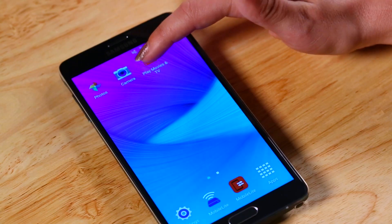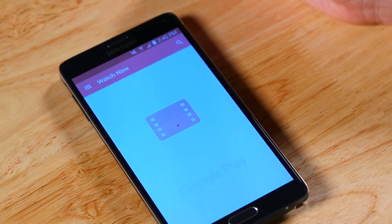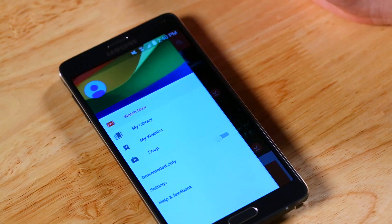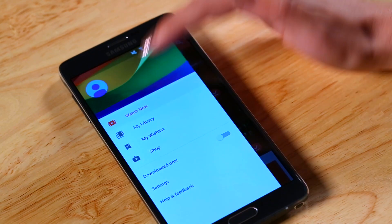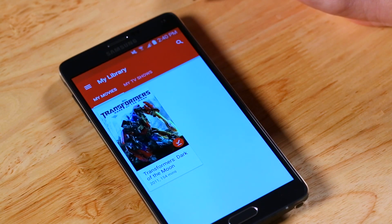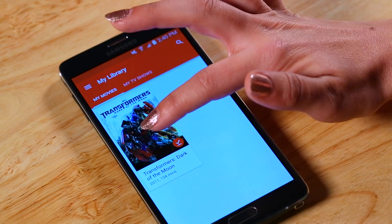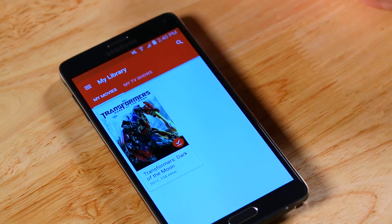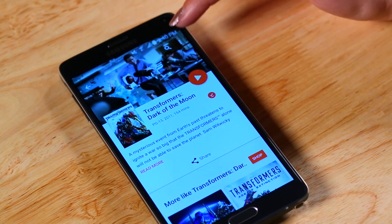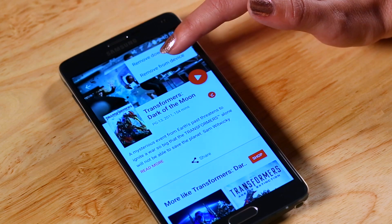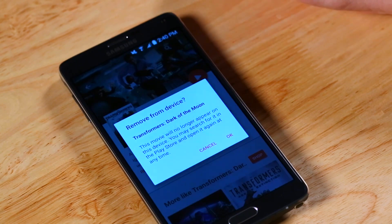Just open Google Play Movies and TV and click the menu icon. After that, click My Library. Select the video or videos you want to remove and touch Menu, then Remove from Device.